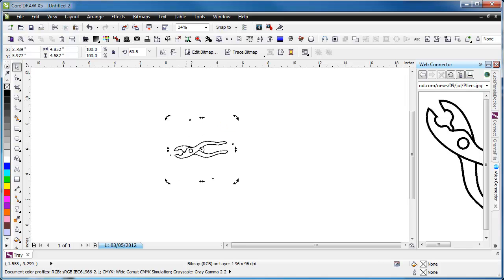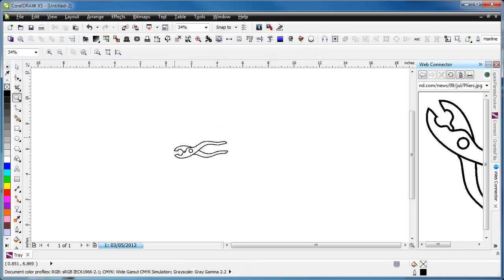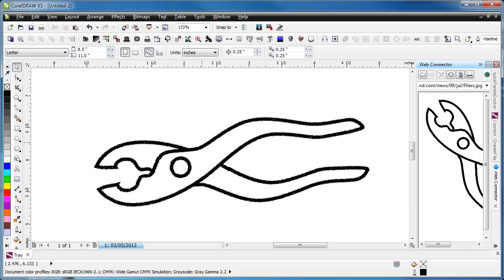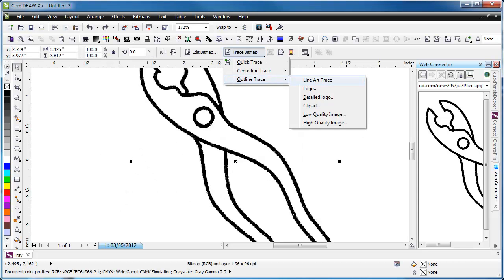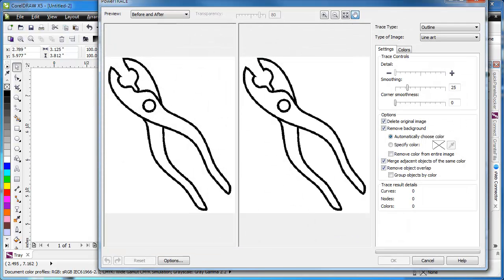I'm just going to rotate it a little bit and zoom in just to see what these pliers look like. They look pretty good to us. So we will go back and this time just hit Trace Bitmap, Outline Trace, Lineart Trace, and it's going to open up Power Trace for us.